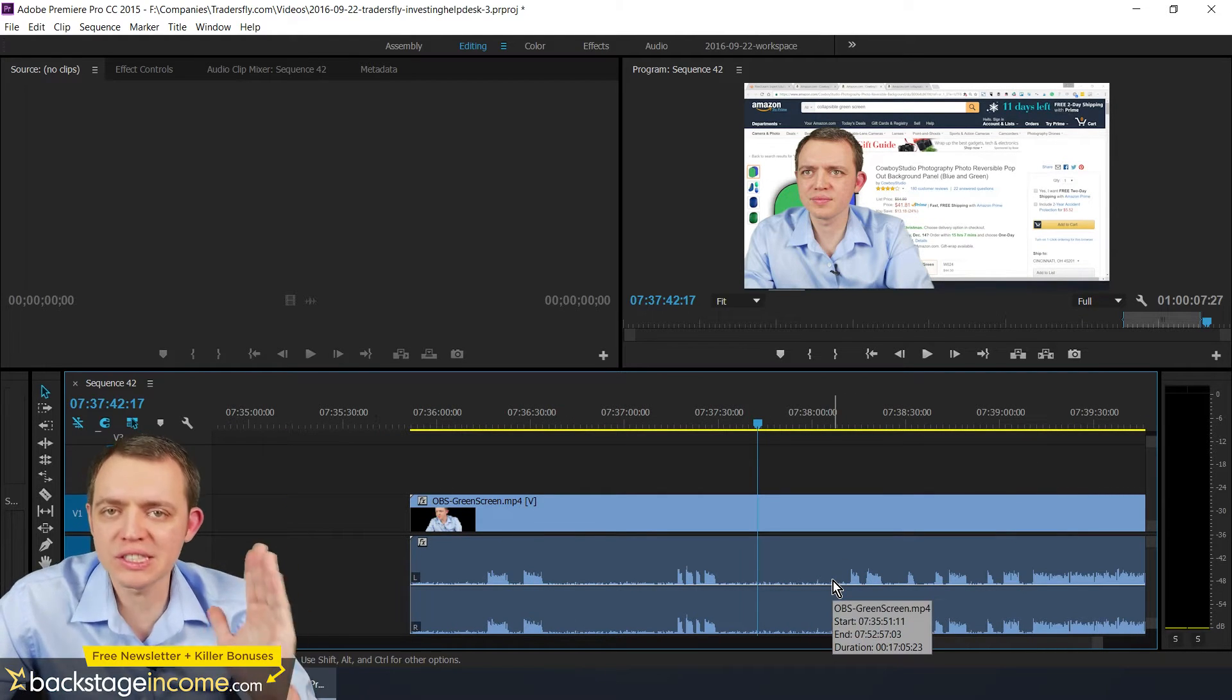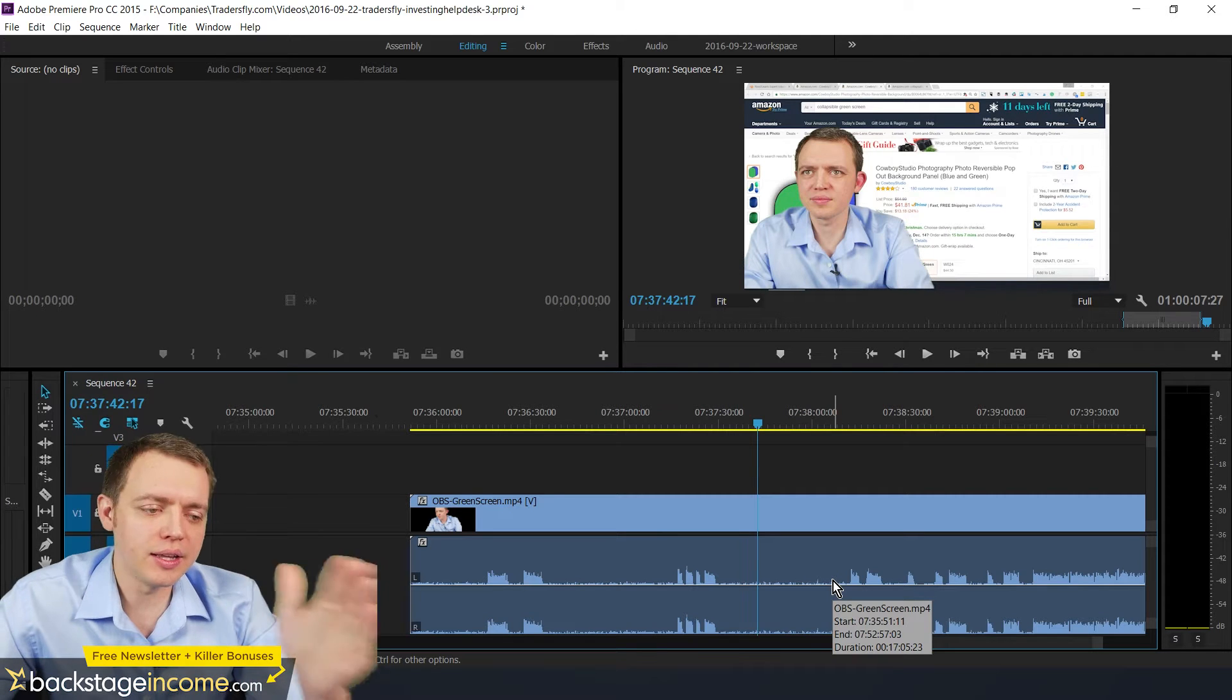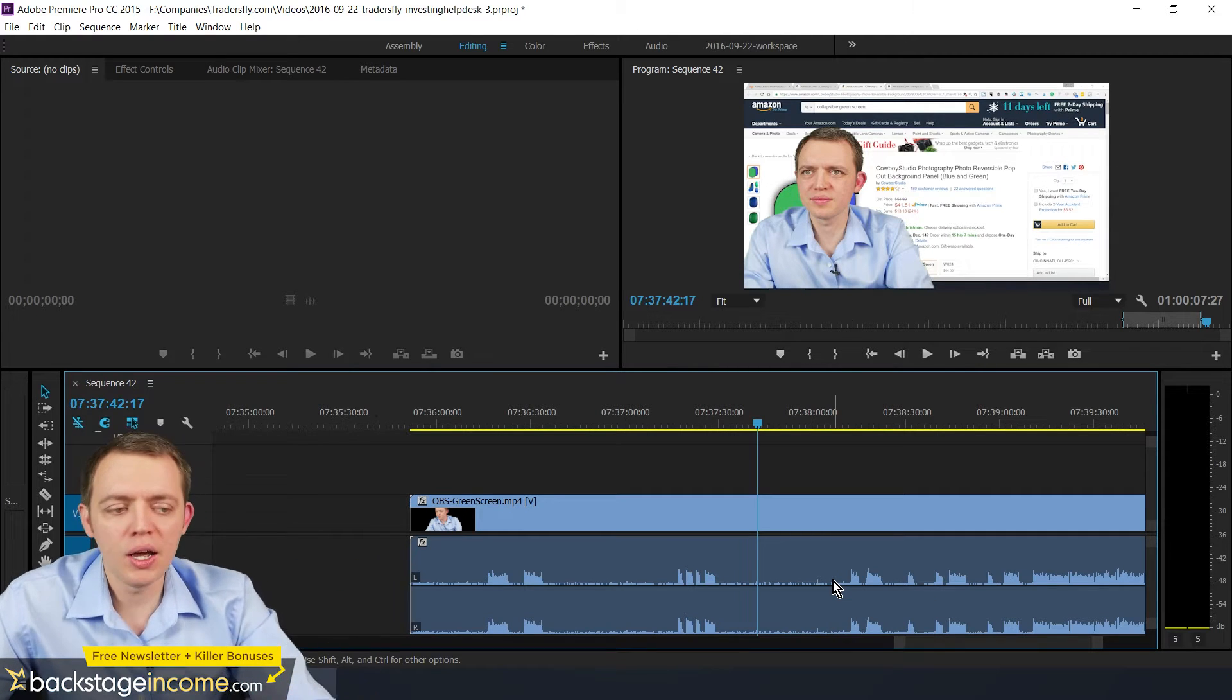Of course I could have stopped the recording right there and then again, started it back up or paused it. But typically I don't like to do that.